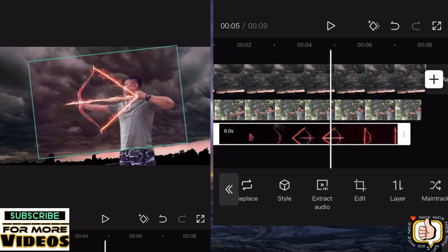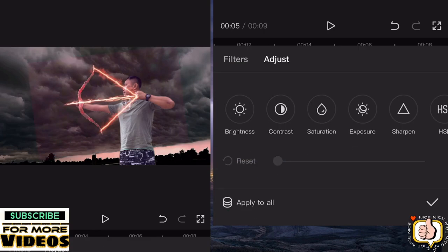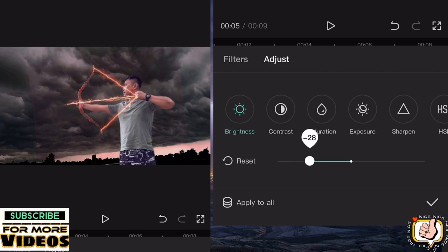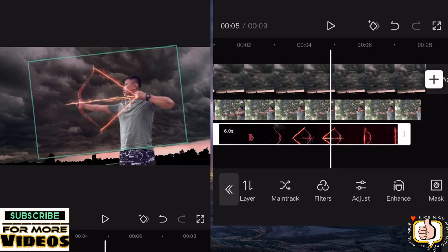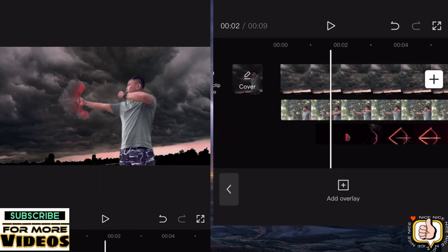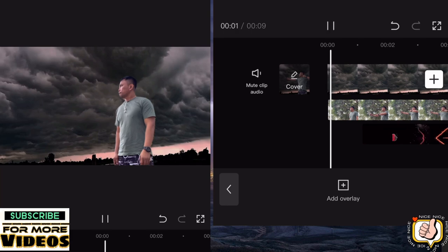And then we will adjust the color of the arrow effect. Go to adjust, click adjust, then the brightness. If you want to adjust the brightness, contrast, and other settings you can adjust, and also the video.